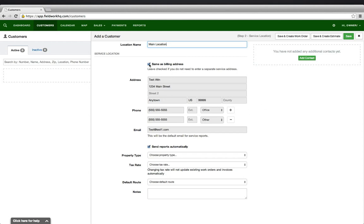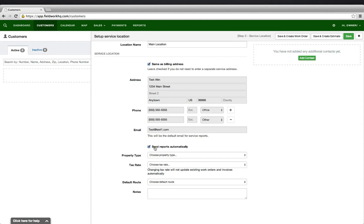If you would like to define a separate location, uncheck Same as Billing Address and type in the correct information. If you would like work orders that are completed to be sent automatically, keep this check box checked. If you would not like work orders to be automatically emailed, leave that option unchecked.